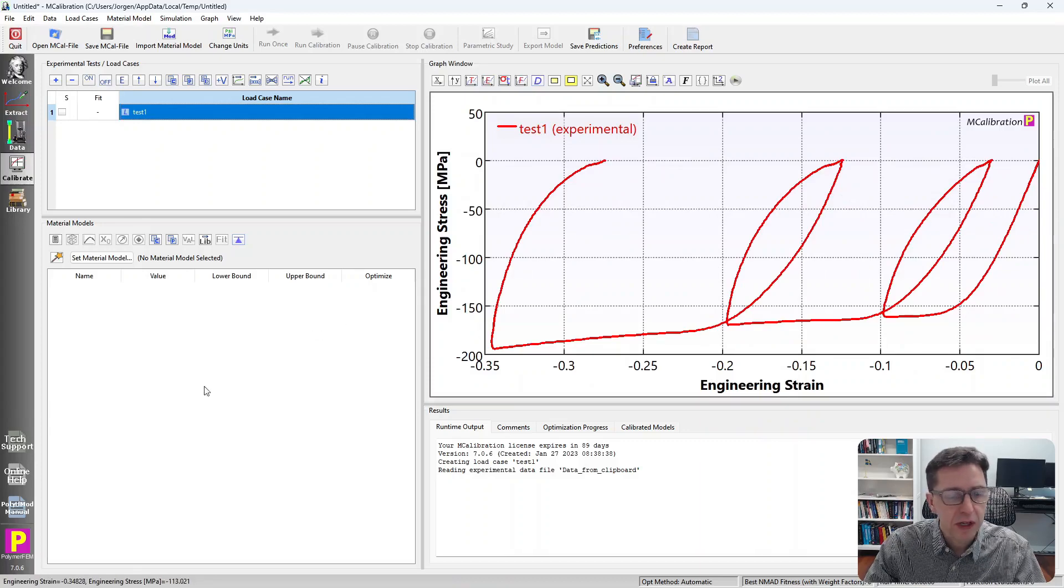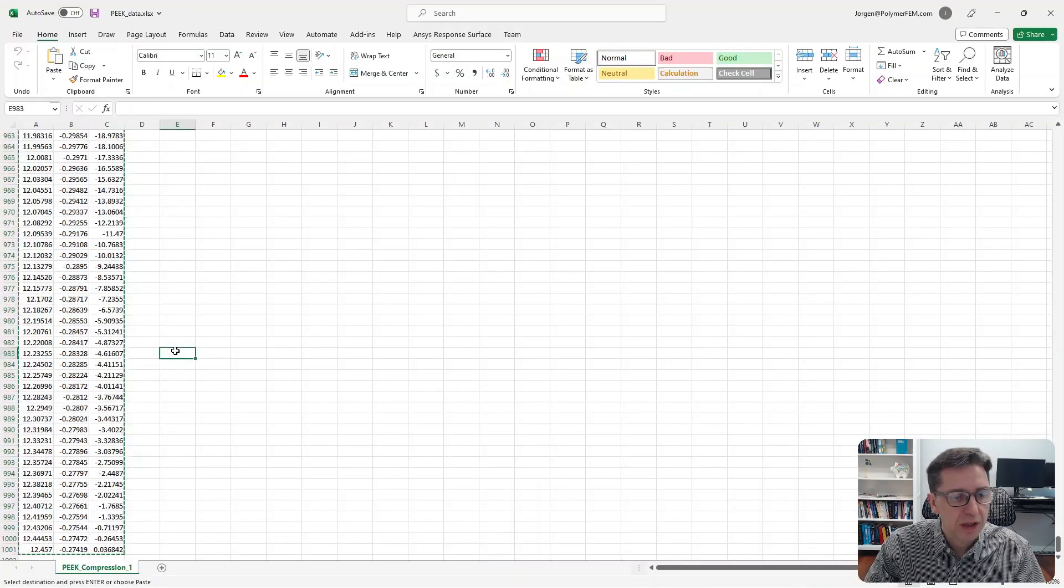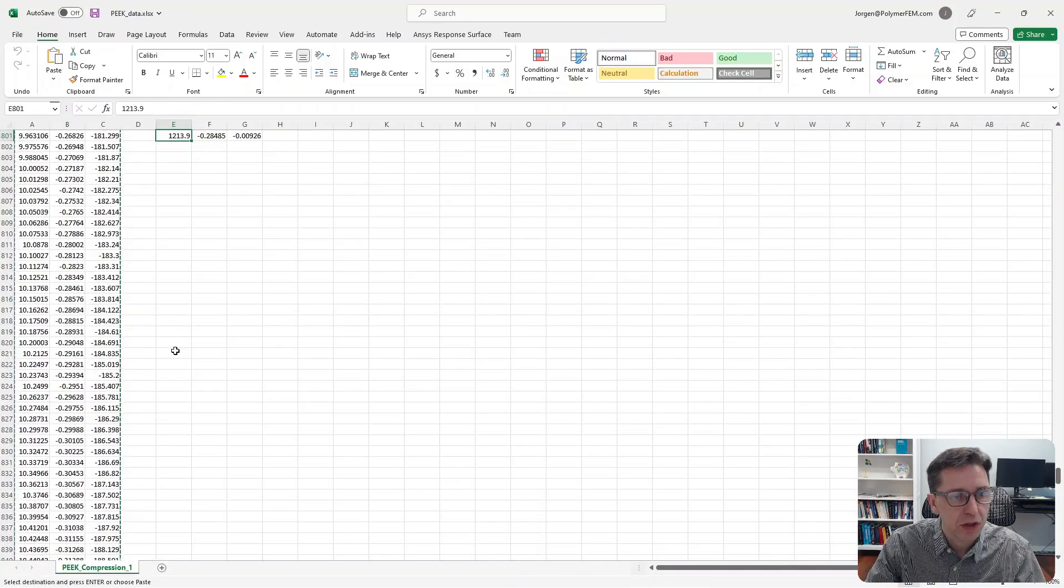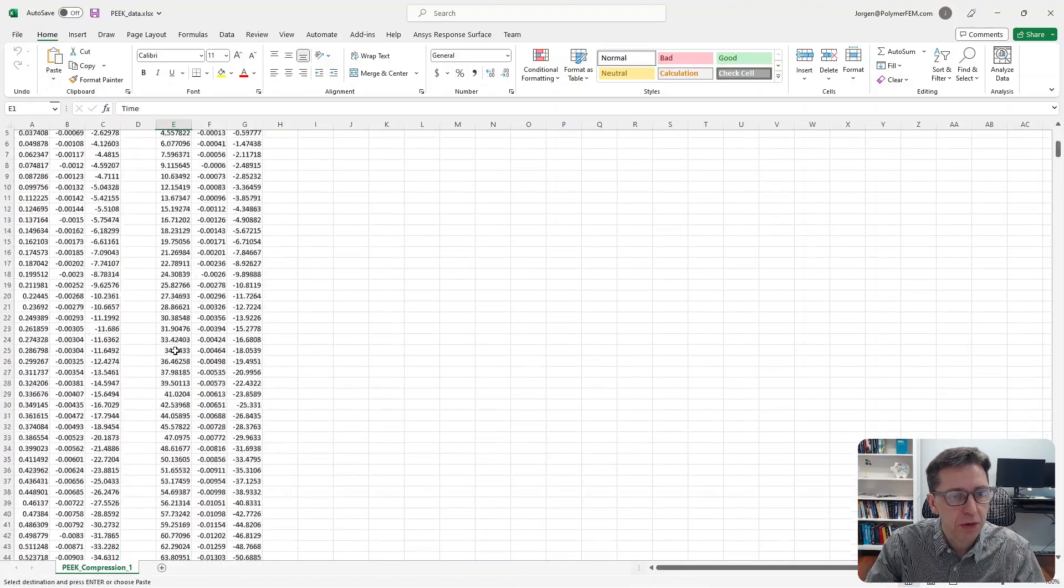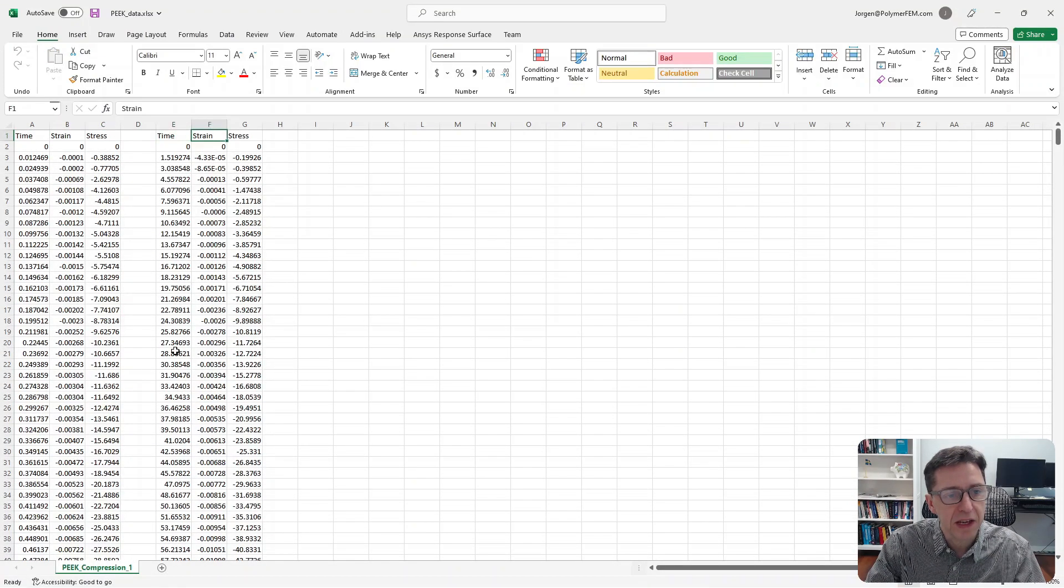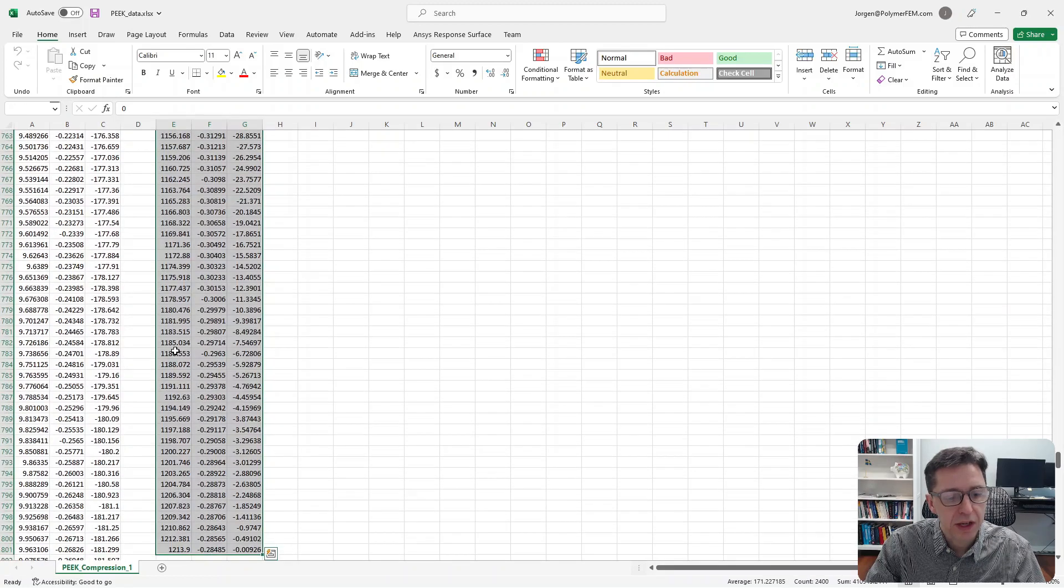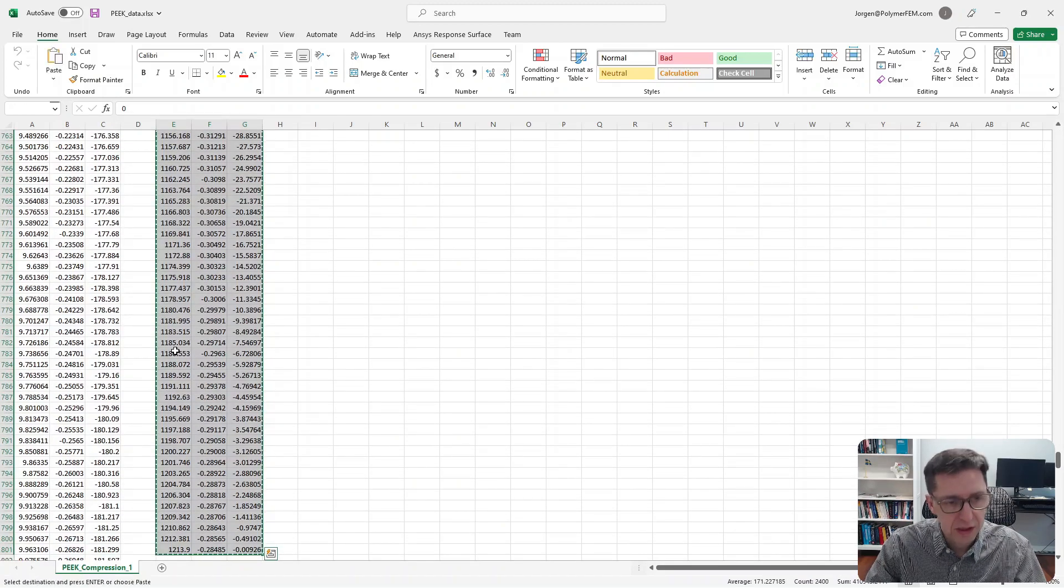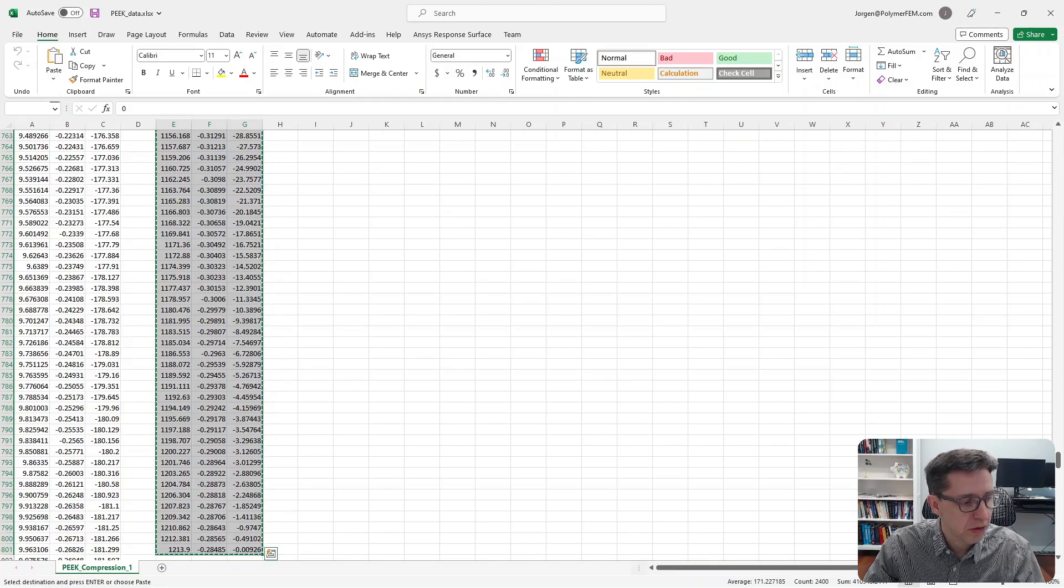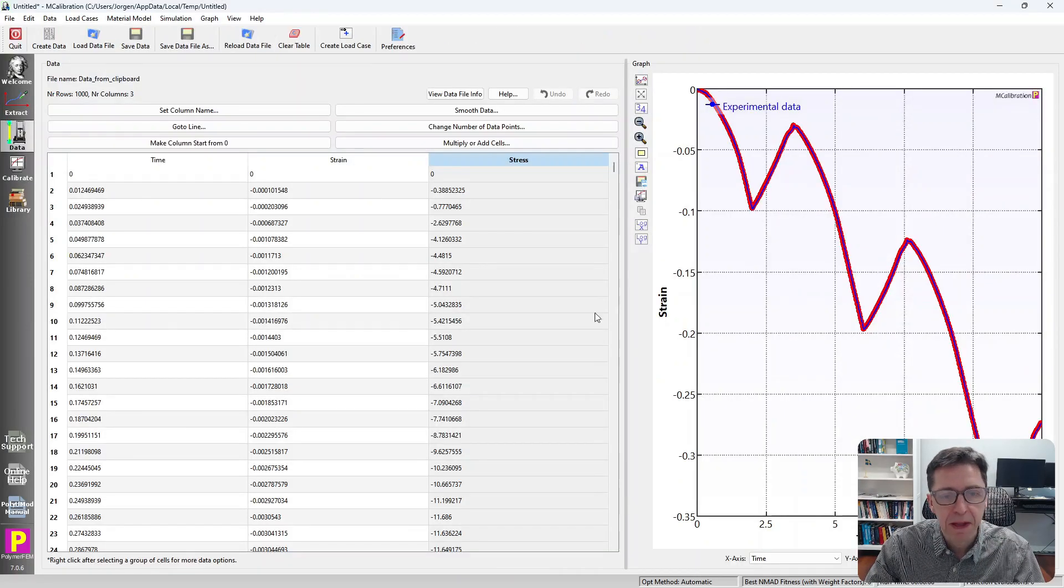Let's do the other one too. I'm going to do it as follows. Instead of selecting the headers, I'm going to go from the first data row here. I'm going to collect these into the clipboard and switch over to MCalibration and go to the Data tab.